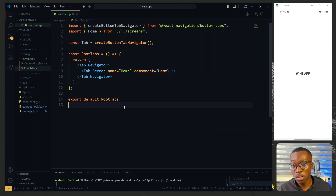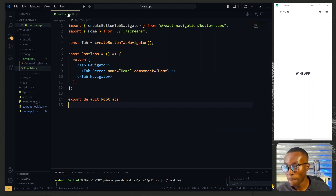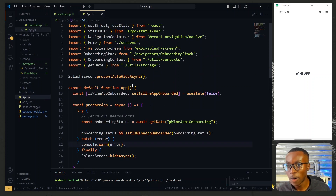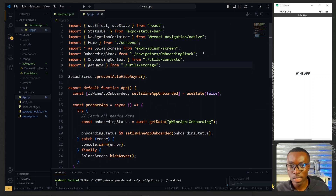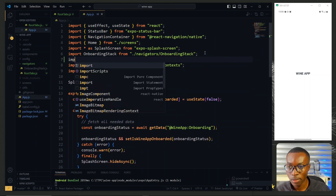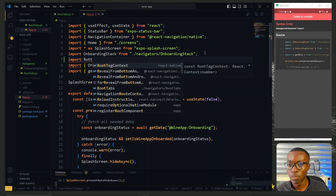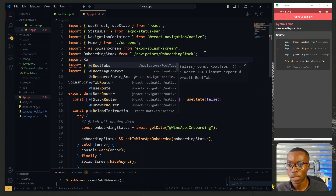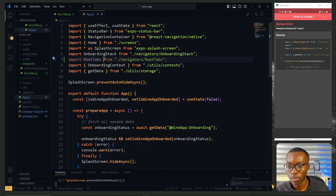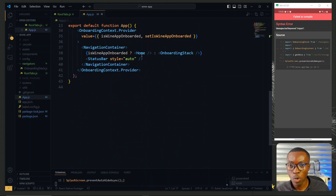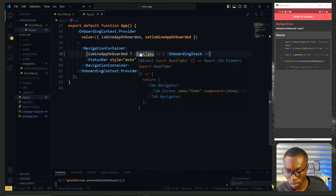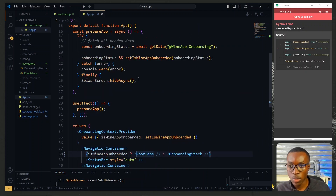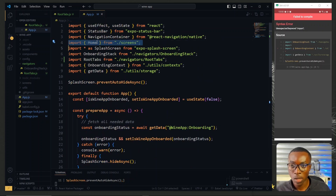To see the output of what we've done so far, we go to app.js and import RootTabs just after the onboarding stack. Then we replace the Home screen reference with RootTabs, so in that case we don't need the Home screen directly in app.js anymore.